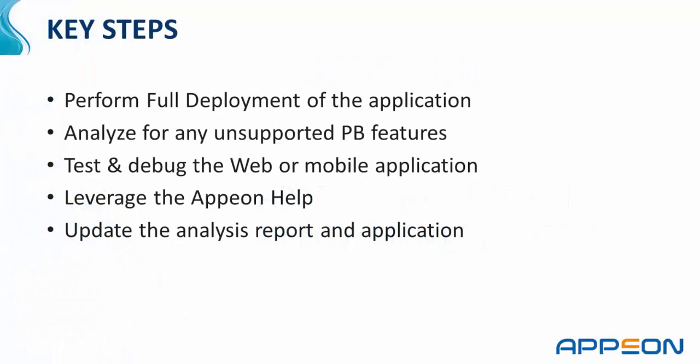The key steps we will follow are to perform a full deployment of the PowerBuilder source code, analyze for any unsupported PowerBuilder features. Unsupported PowerBuilder features are features that are not supported in a web or mobile target with Appian.